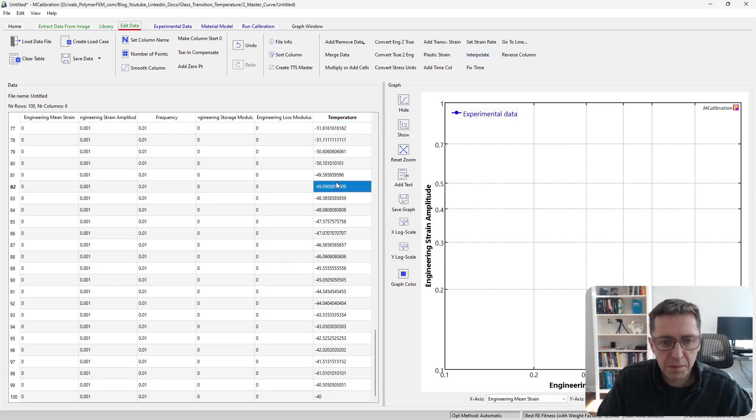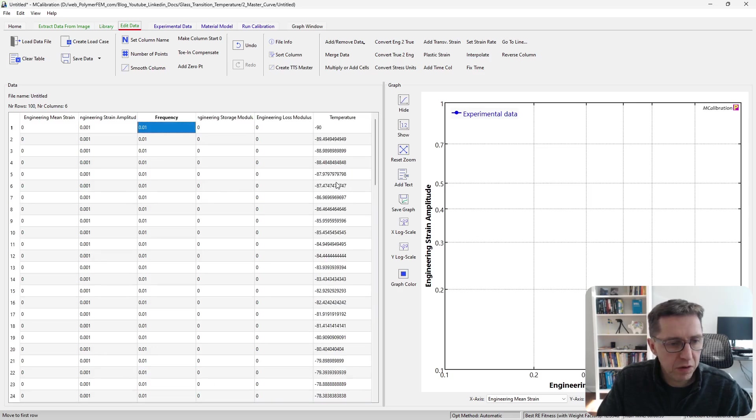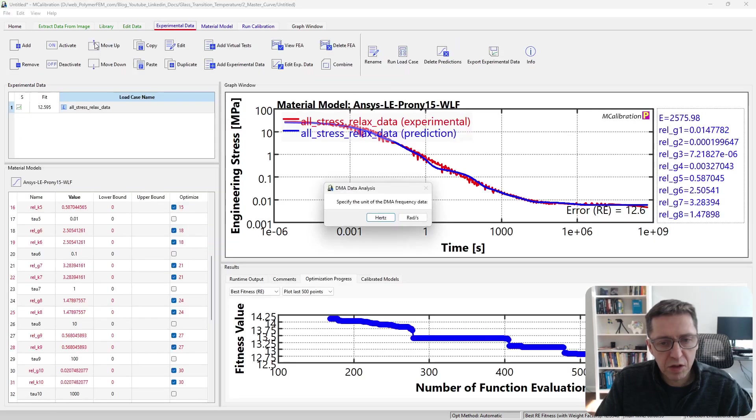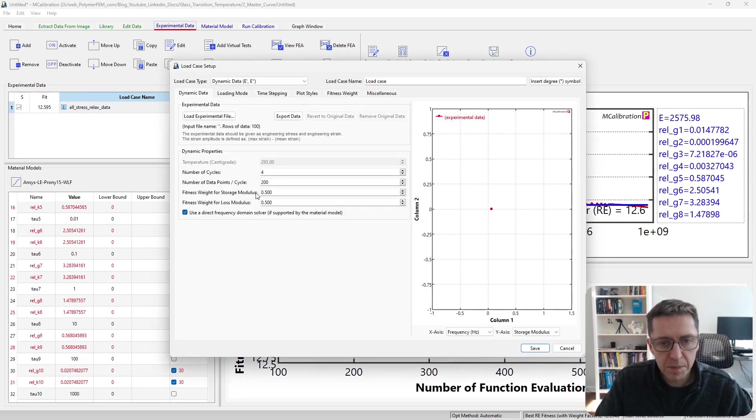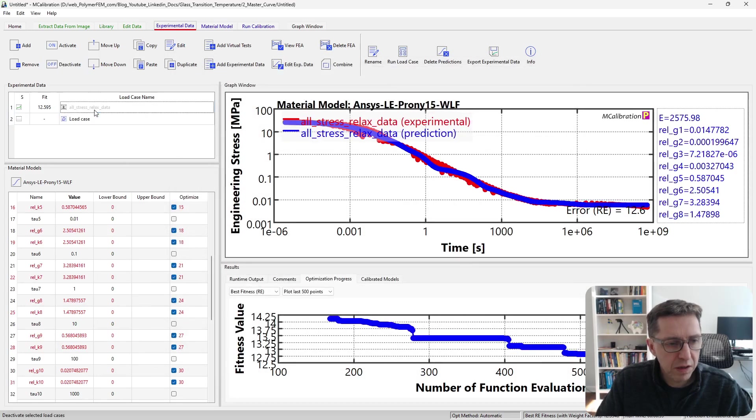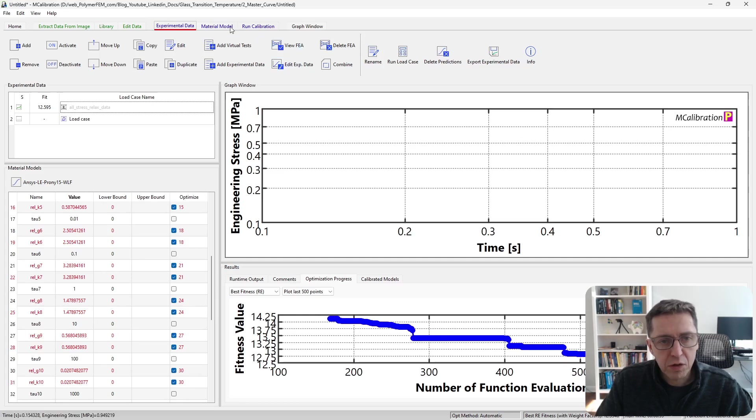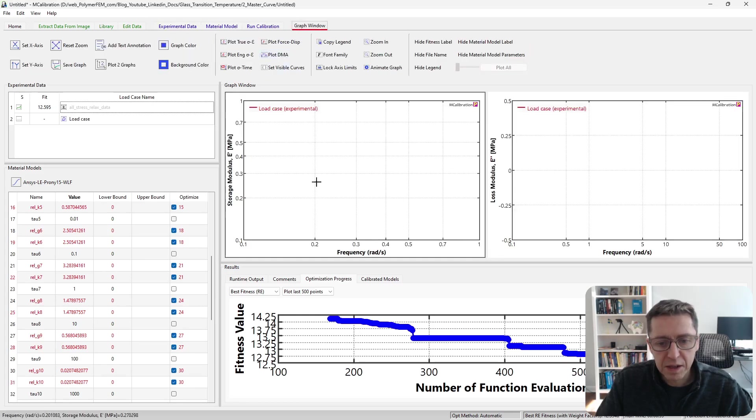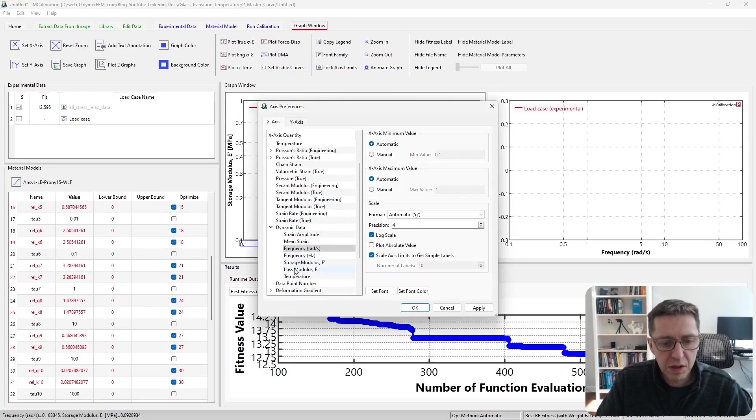Temperature from minus 90 to minus 40, frequency—this looks pretty good. I'm going to then create a load case based on this. I'm going to say it's in hertz, and the default settings are okay. We're going to switch the graph now so it plots DMA data in a better way for us. We want the x-axis to be temperature, the y-axis storage modulus.